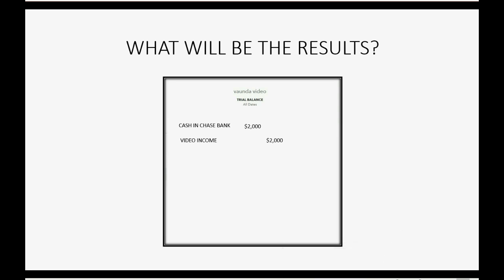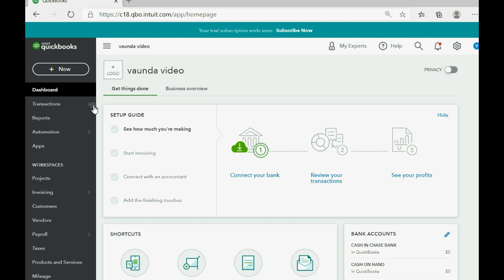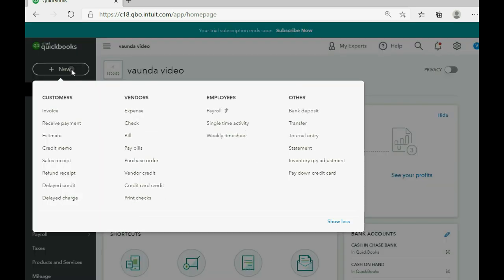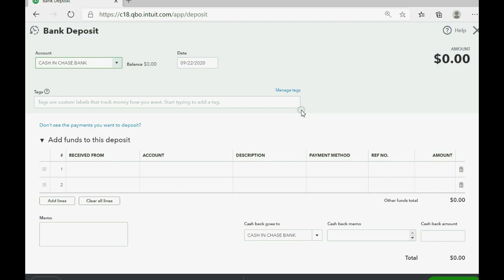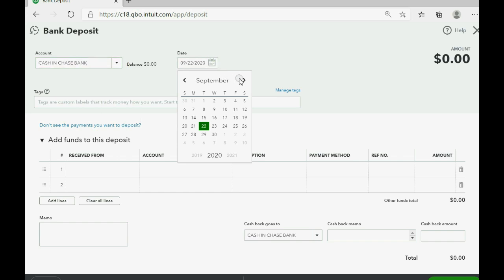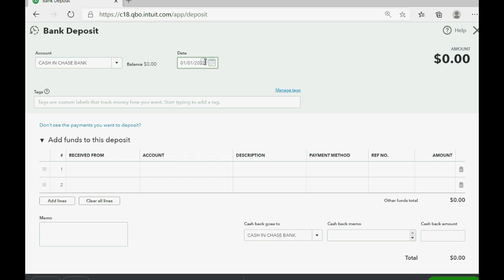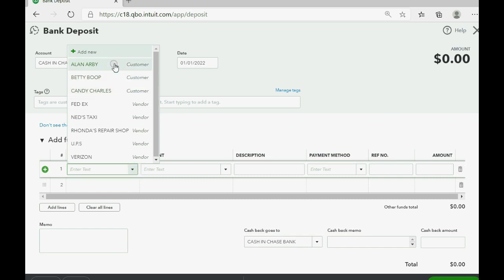Let's take a look at how to record it. We record all transactions from the top left in the new plus sign menu. When we click, we go to the column of Other and click Bank Deposit. Even though the money was received from a customer, since we are doing it in the minimum way, we click Bank Deposit and simply put in the information one by one. QuickBooks chose the correct bank account to deposit the money into, and we are going for January 1st of 2022, received from customer Alan Arby.